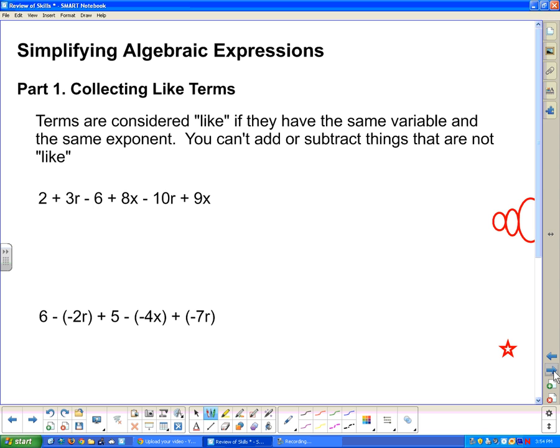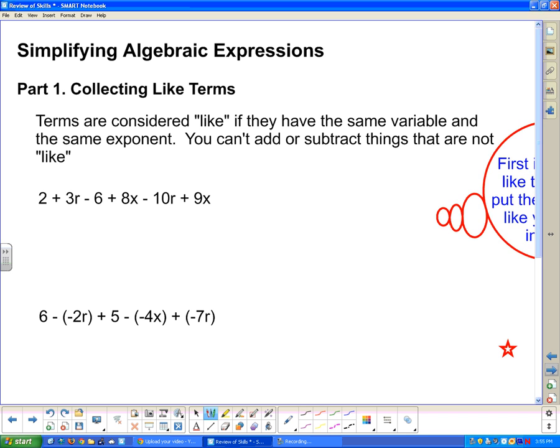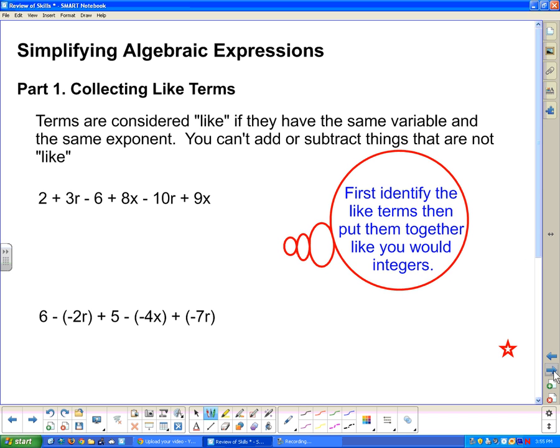Moving on to simplifying algebraic expressions, Part 1: collecting like terms. Terms are considered like if they have the same variable and the same exponent. You can't add or subtract things that are not like. So we need to identify the like terms first, then put them together like you would integers.